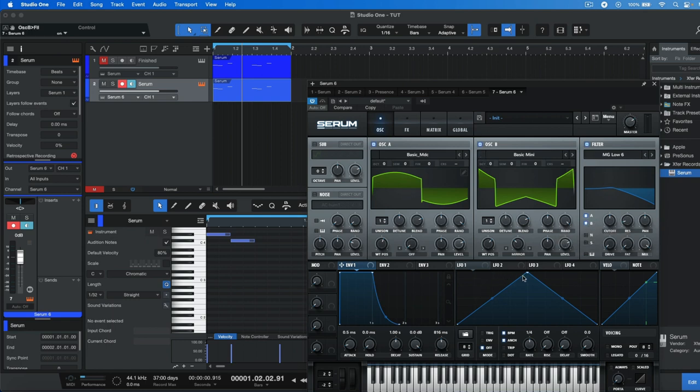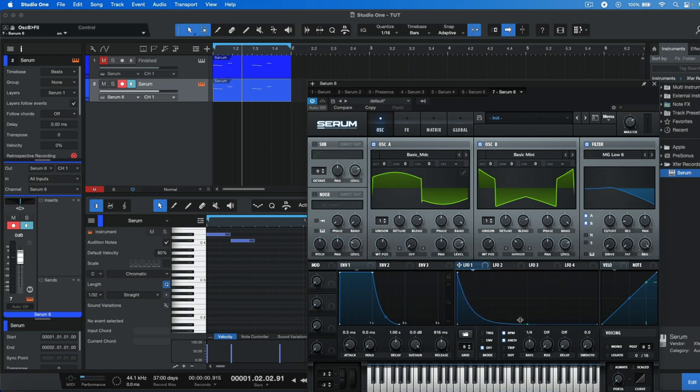What we're going to do then is head to LFO 1 and create a shape like this. Then make sure the rate is set to 1/8th and that the mode is set to envelope. What this does is that when the note is triggered the LFO only is played once, not in a loop.